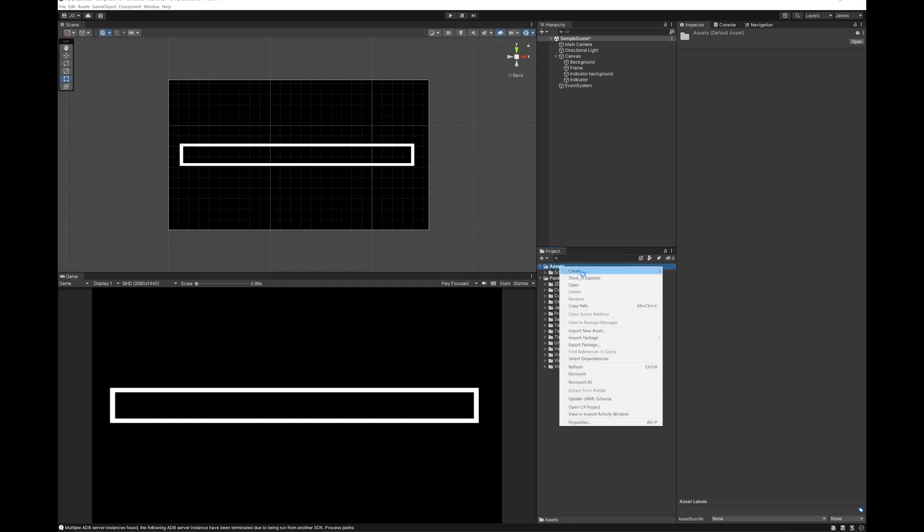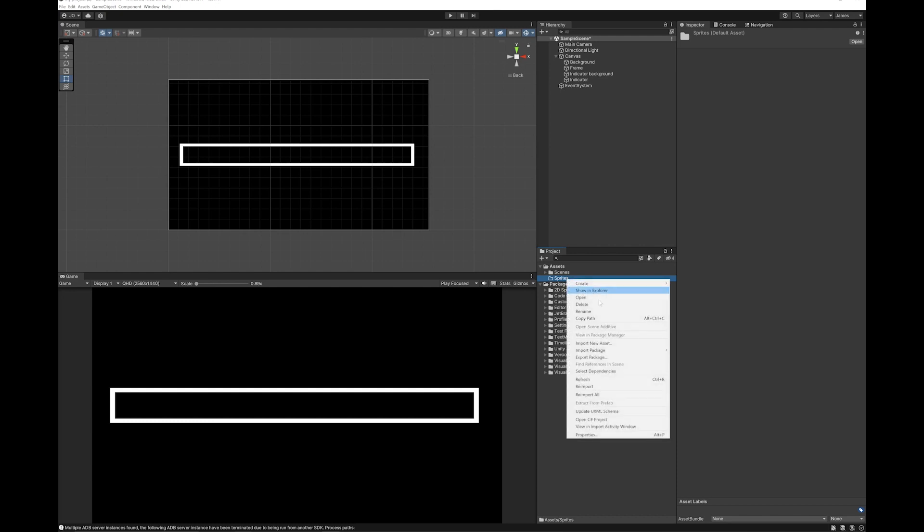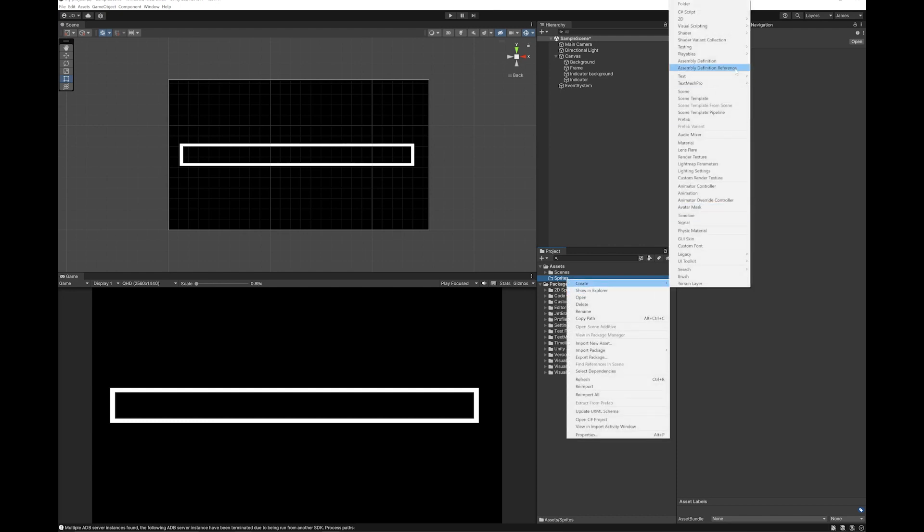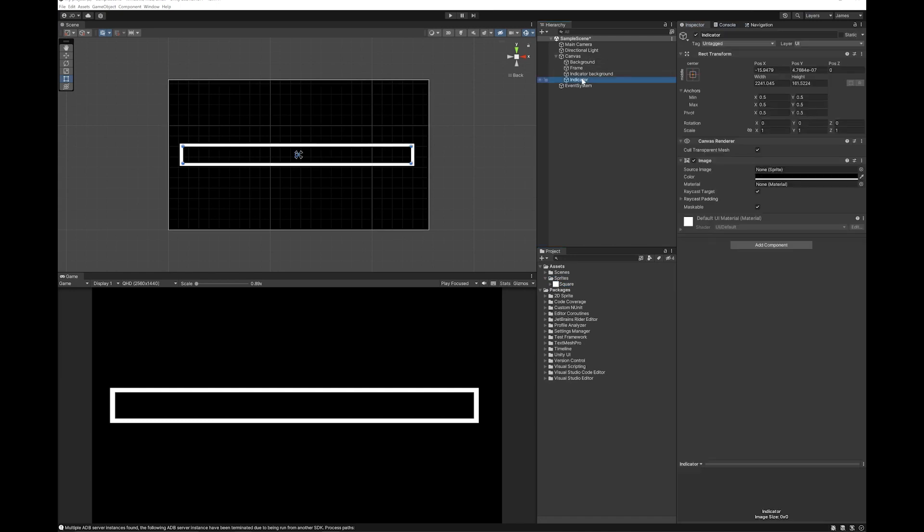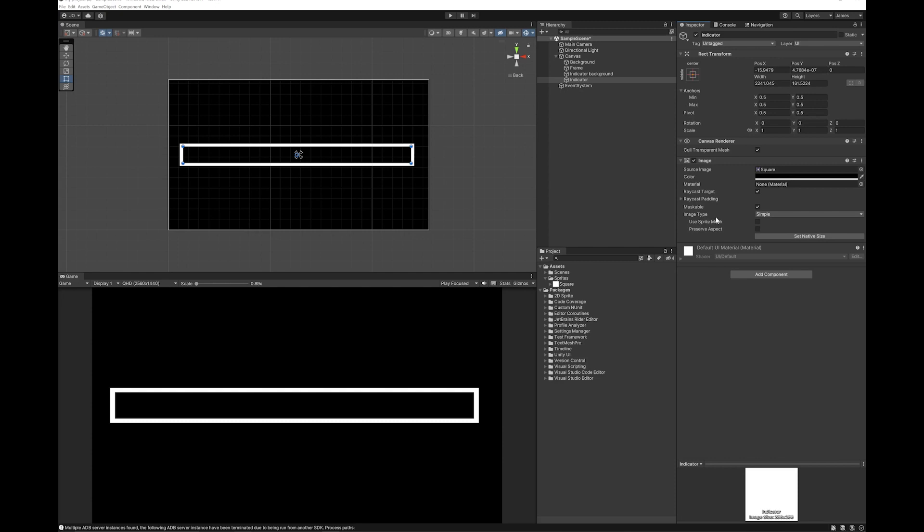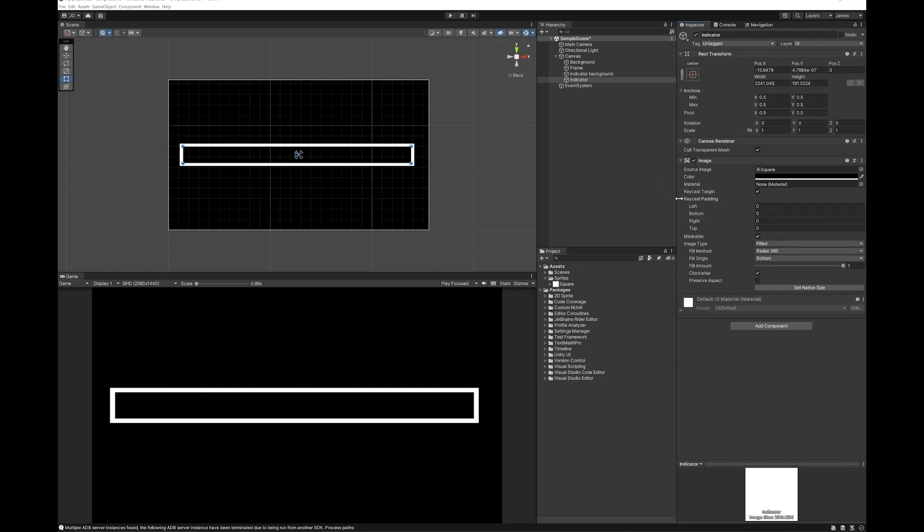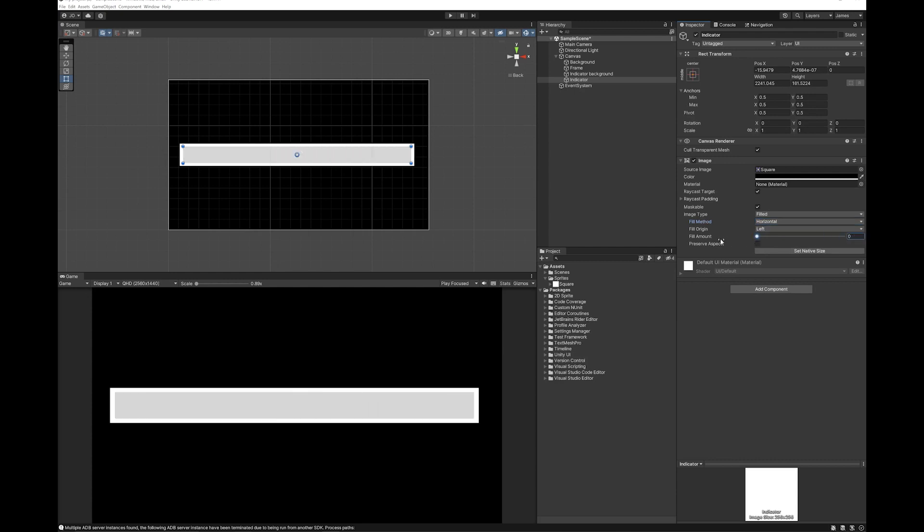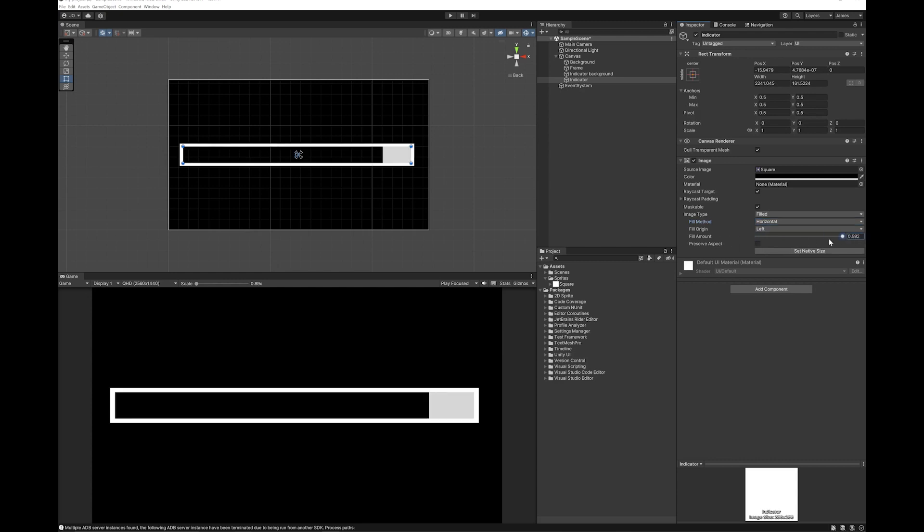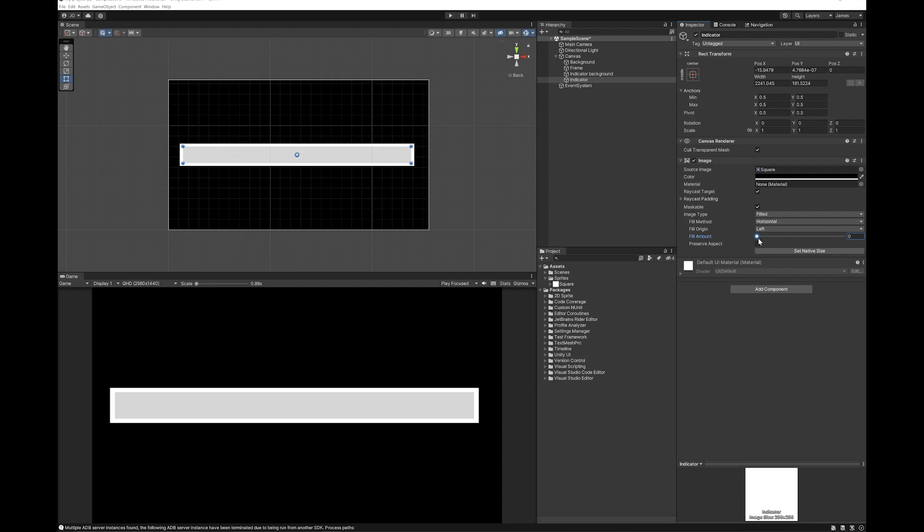Next I'll make a folder for my sprites. I'm just going to make a square sprite in here. Then I'm going to drag the square sprite onto the indicator and you'll see some new options appear for the image type. I'm going to make it filled. I'm going to add horizontal. And now as you can see, I've got a little indicator.